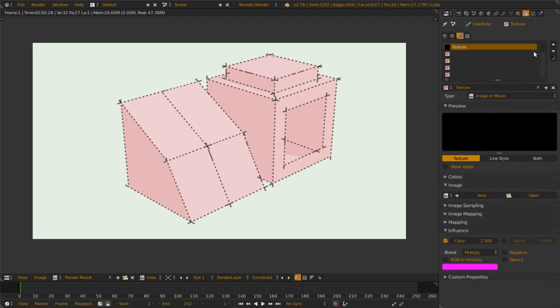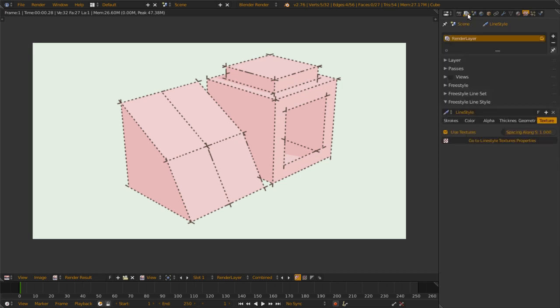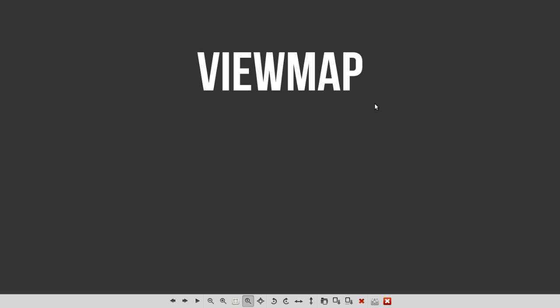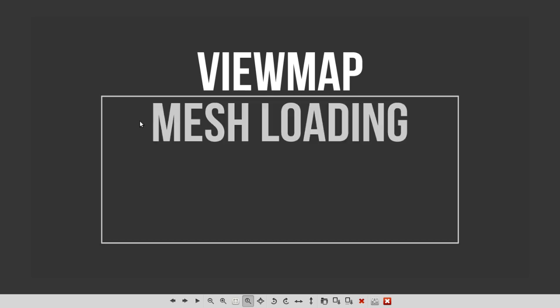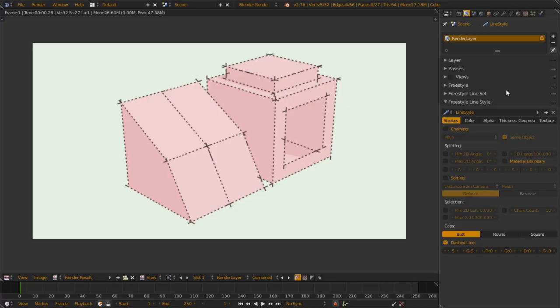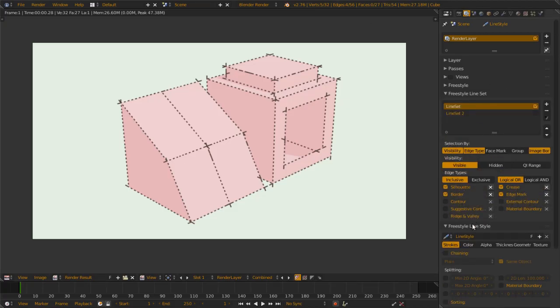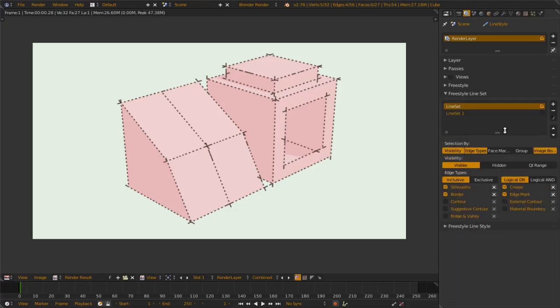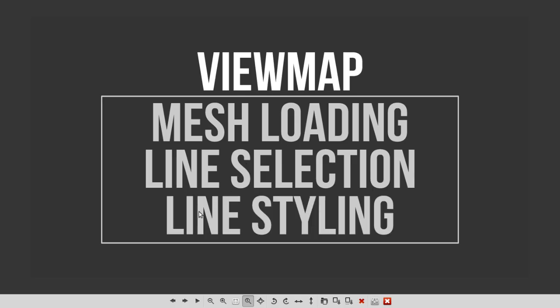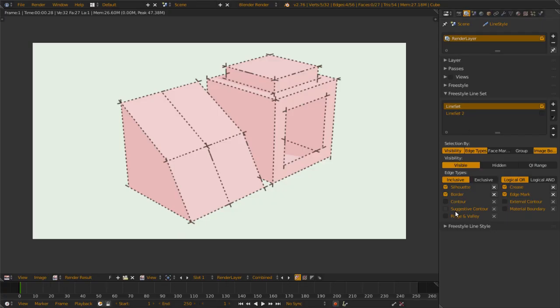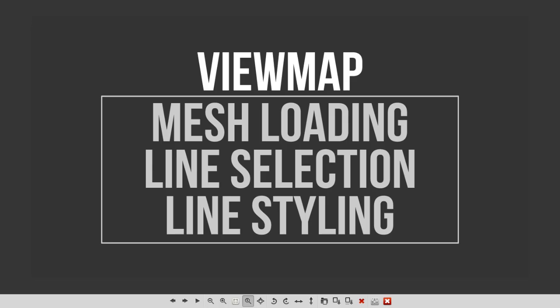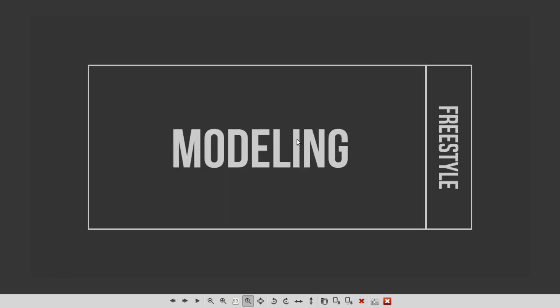And that is the extreme basics for Freestyle, the Freestyle panel and the general thing that you see in Freestyle. You think one render layer as a View Map. When Freestyle does the calculation, it starts with loading the mesh, then it does line selection, which is the line set here. Then it puts some styling on the line, which is the line style panel, either stroke, color, alpha, thickness, geometry, or texture. This is what Freestyle does all the time.